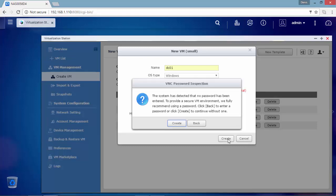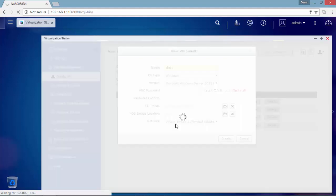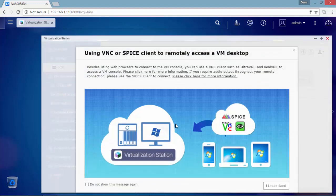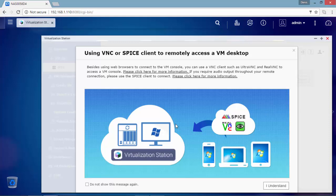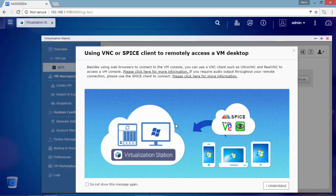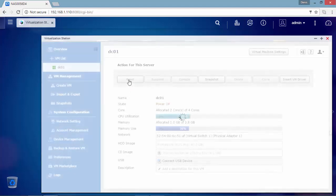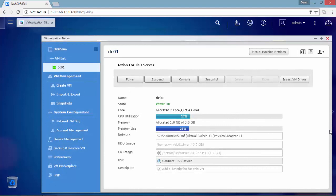I'm not going to use the VNC password for this video. After the virtual machine creation, QNAP suggests you to use UltraVNC, Spice, or RealVNC to access the virtual machine console. Now I'm going to start this virtual machine and I'm going to connect to it through the local console.